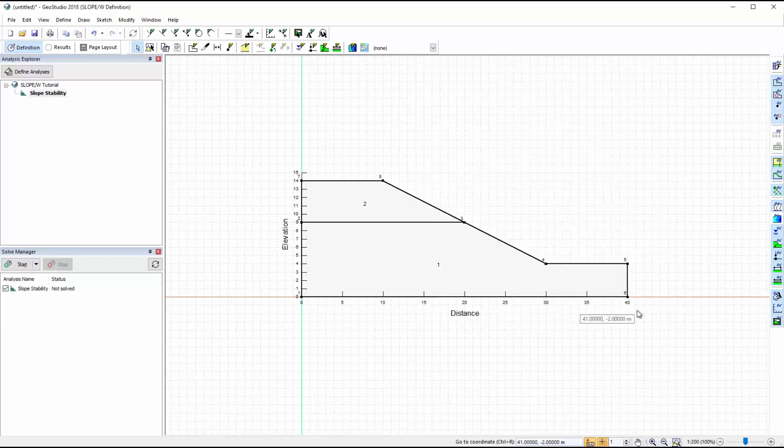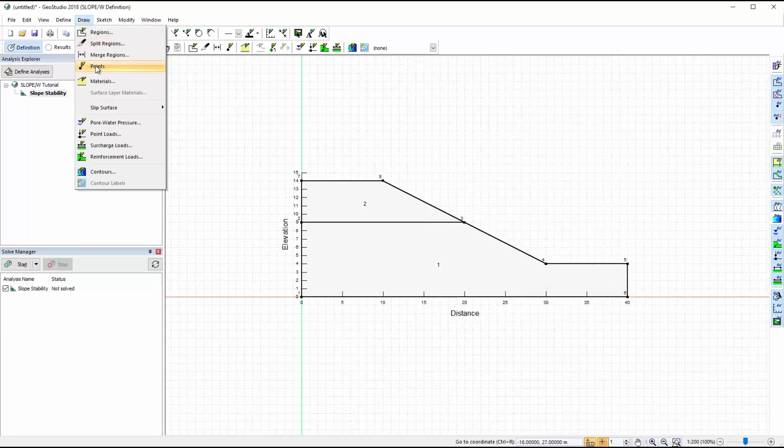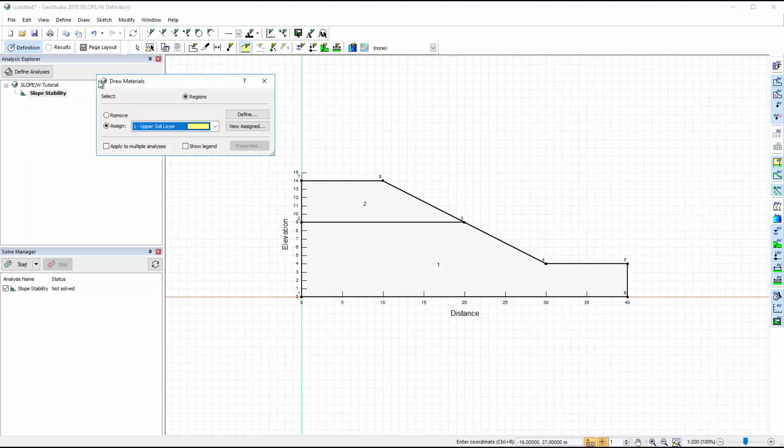After defining the materials, go to Draw Materials and add each material to the corresponding region.